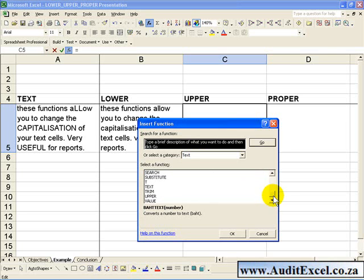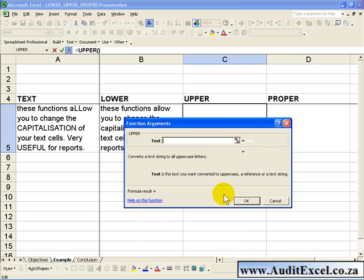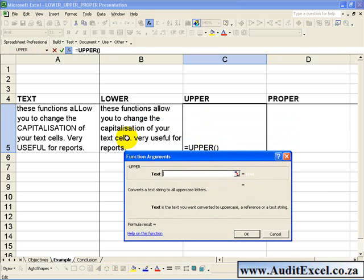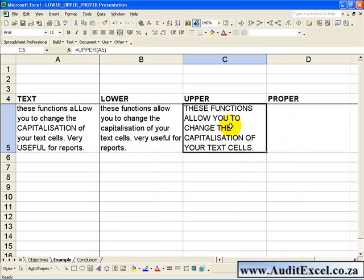If you go down you go to the Upper function, click OK, and exactly the same way you click on the cell that contains the text and you say OK, and now your entire cell will be in capitals.